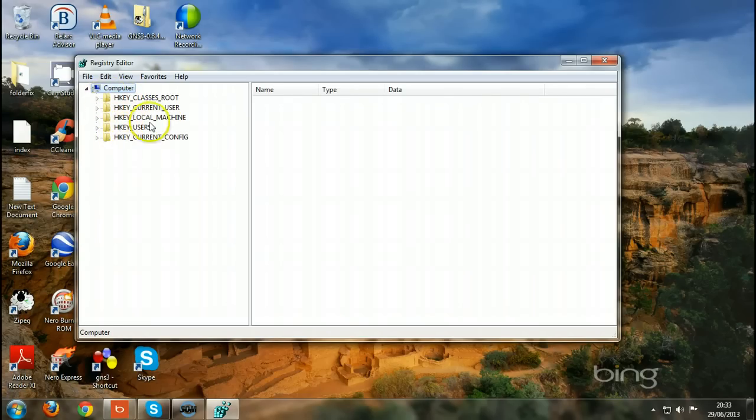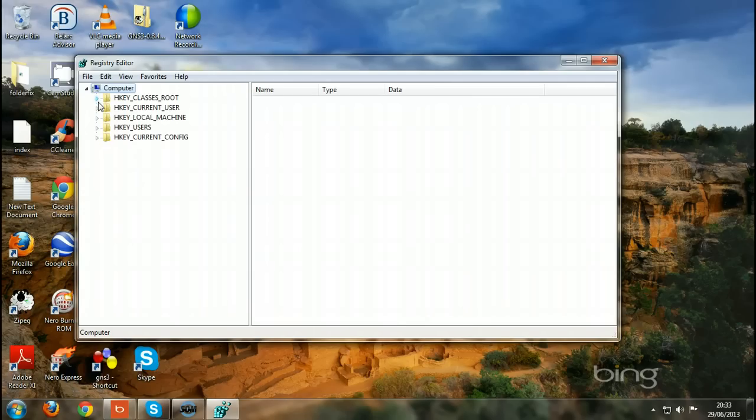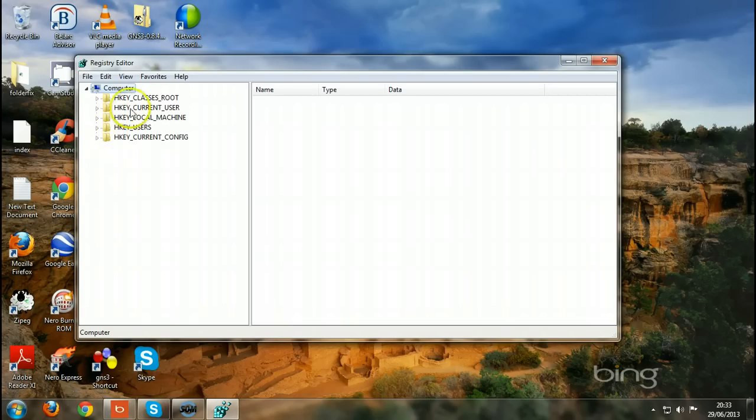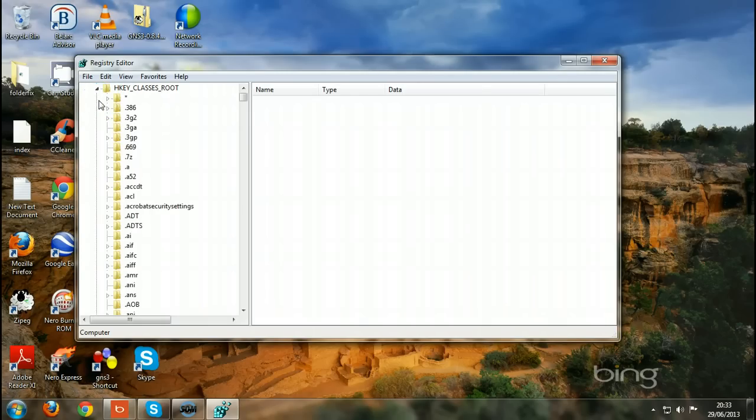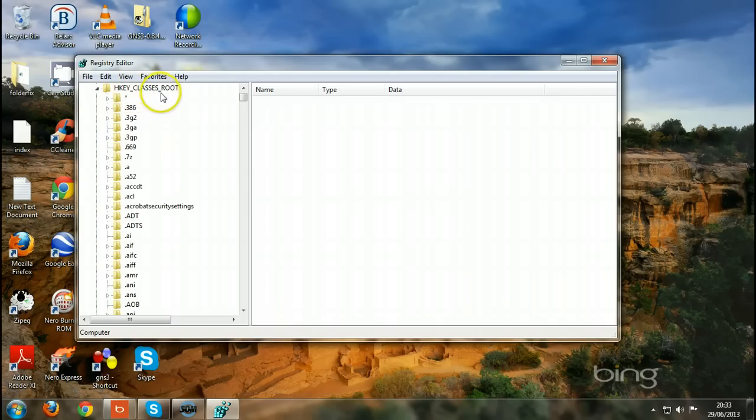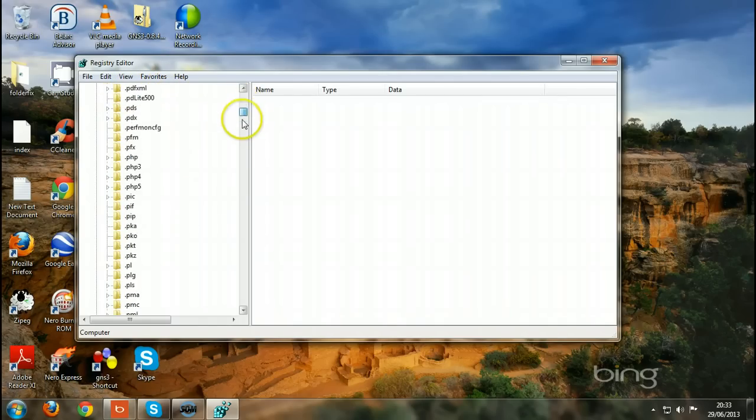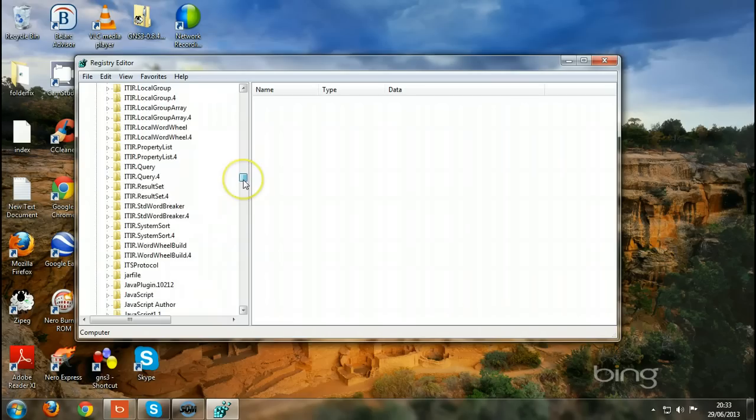But don't go into any of these keys except the first one. Please don't mess with these keys. This would be like operating on the brain when you don't know how to do it. If you mess with these keys, you kill your computer. So never, never, ever do that.